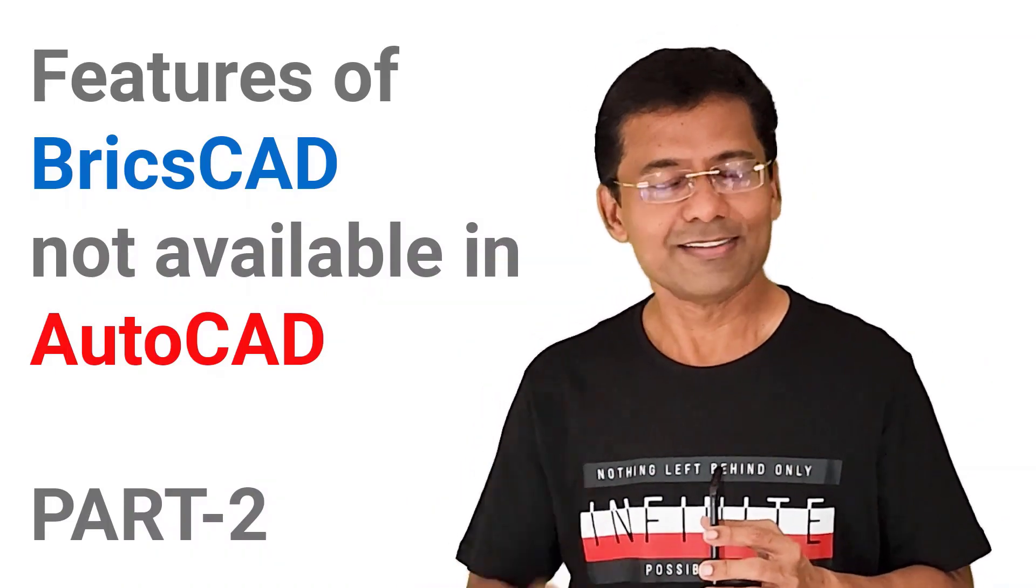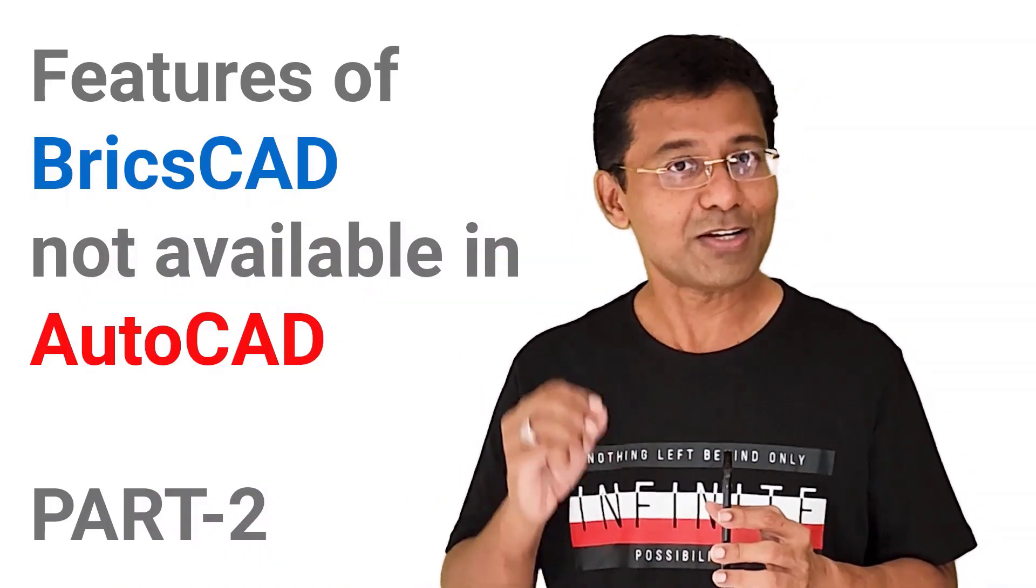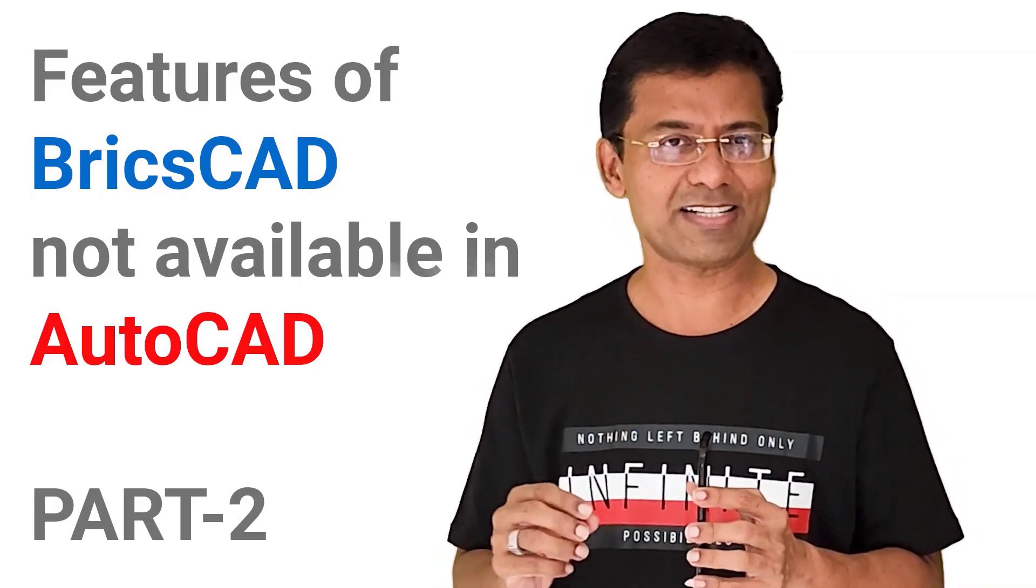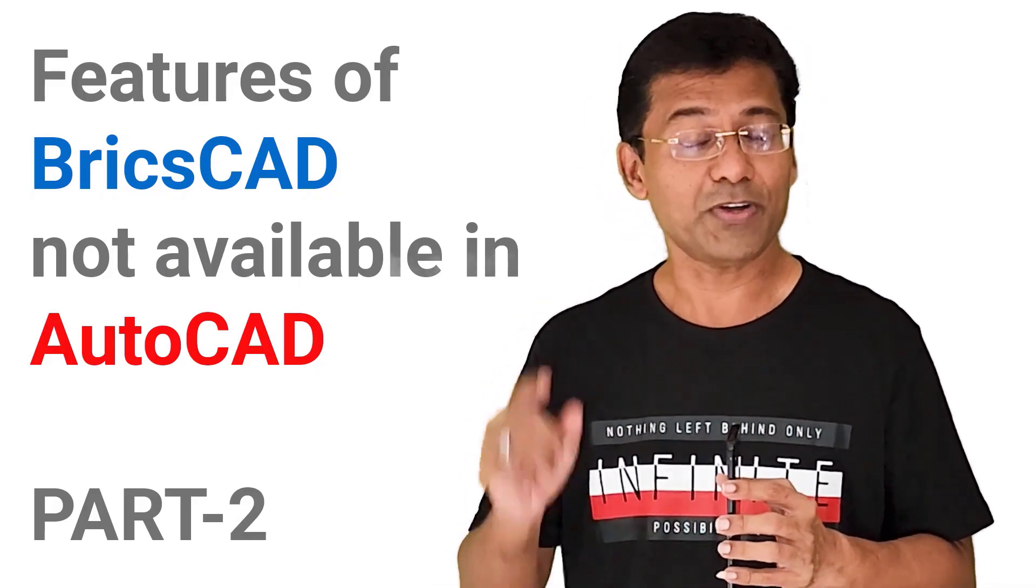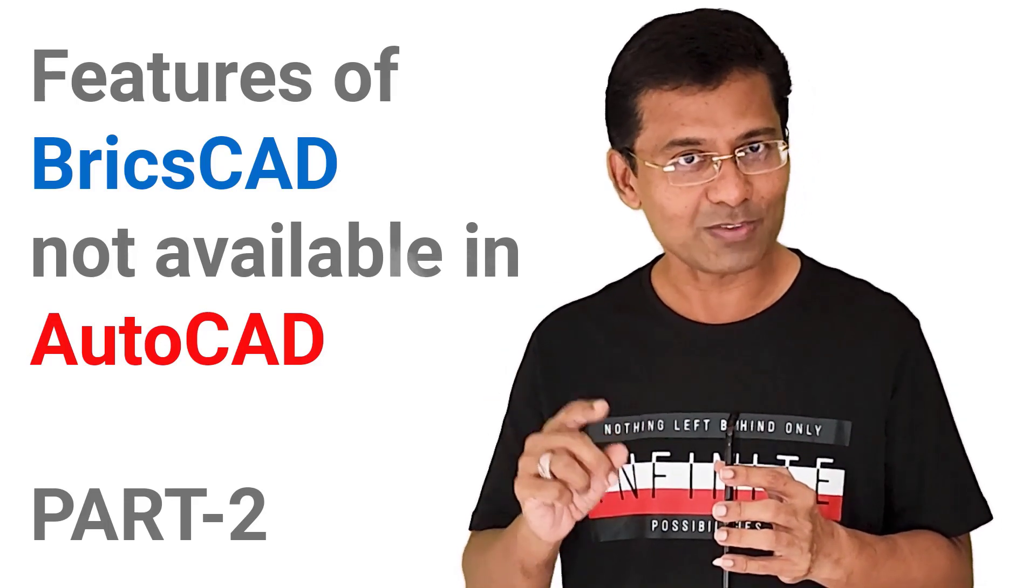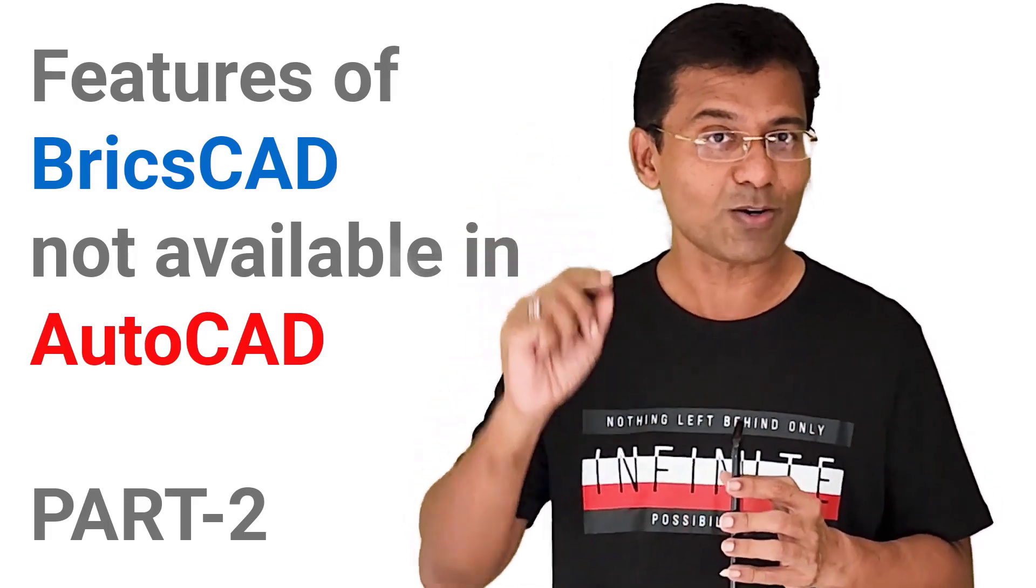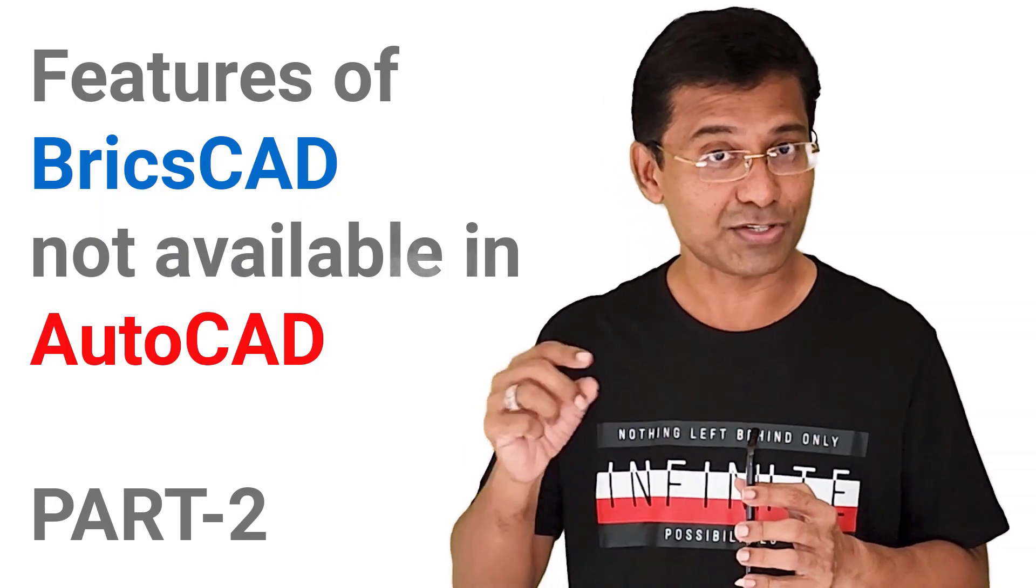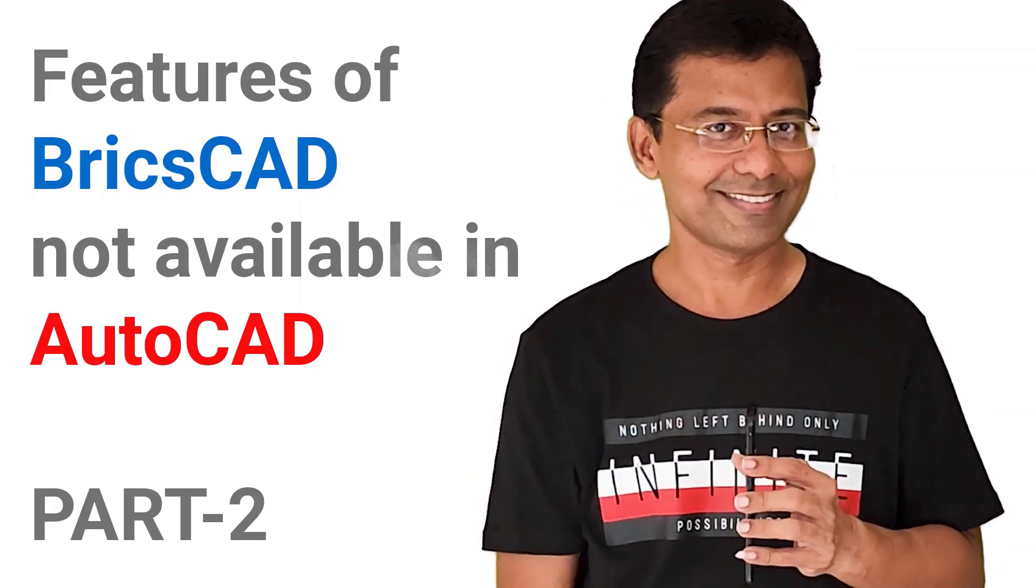Hi, welcome back to SabirCAD. This is the second video of a two-part video which deals with features of BricsCAD not available in AutoCAD. If you have missed the first part, please click on the link provided at the upper right corner of this video as well as at the description section. So, let's get started.